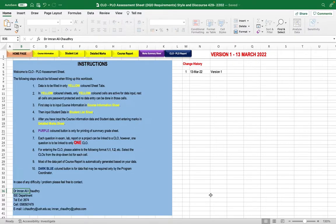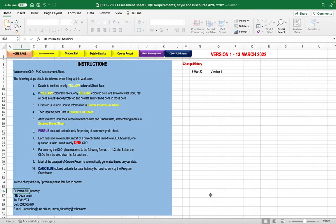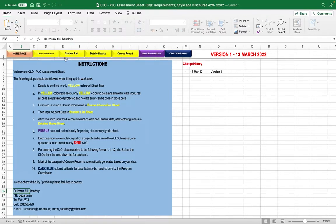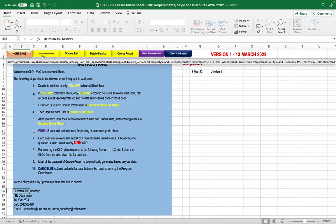In this video, I'm going to explain an Excel file that can be used to measure and evaluate course learning outcomes as well as grade distributions for students. At the beginning of this file, we have various icons, each containing specific information.